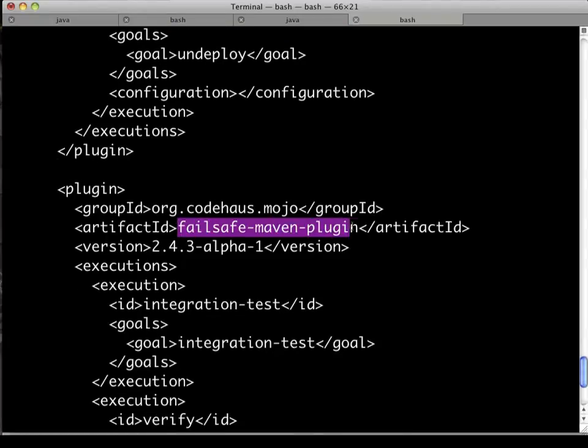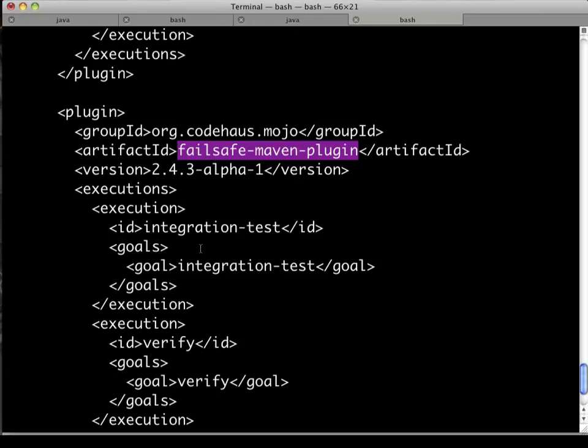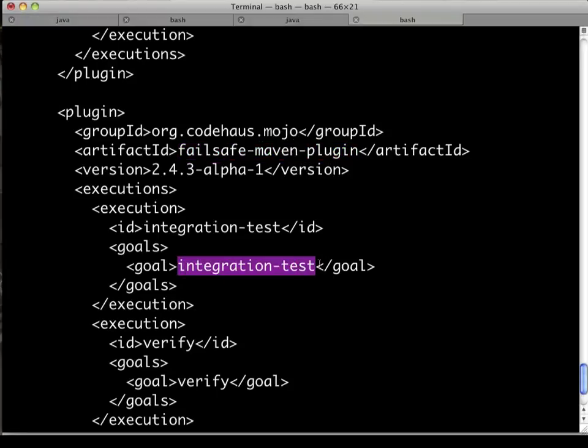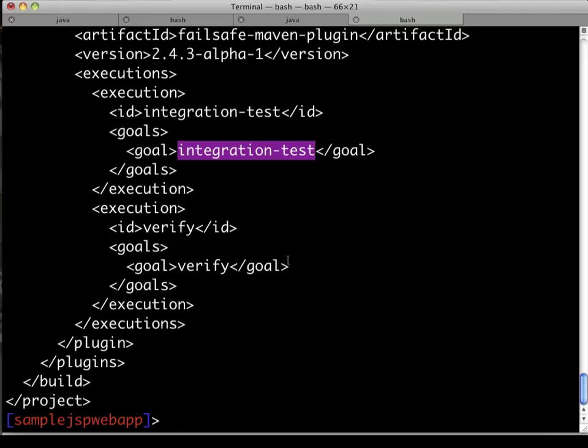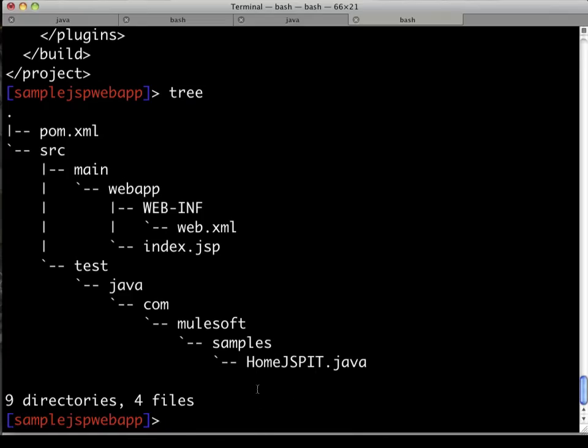For actually executing the integration test, we use the fail-safe Maven plug-in. And you see that we have the integration test goal set up there. We're assuming some of the default configuration inherited from the super pom, which nicely says that anything that begins or ends with IT is assumed to be an integration test and thus is run in this phase.